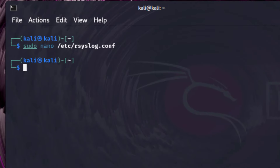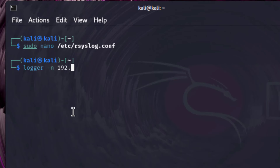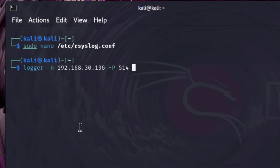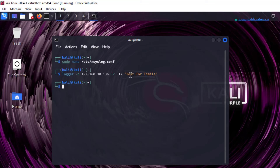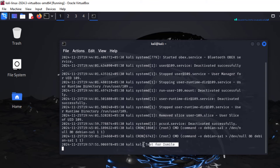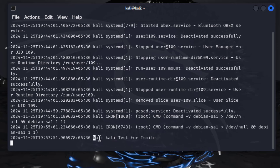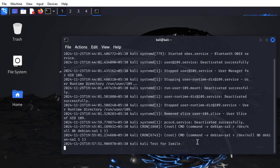Now we come back to the client and type the logger command to send a log message. The syntax is: logger -n 192.168.30.136 -P 514 followed by the message. The port number 514 is the standard syslog port. We enter the message 'Test for iSmile' and press Enter. Now let us come back to the server and check we are getting this message. As we can see, the customized message has arrived from the client machine into this particular server.